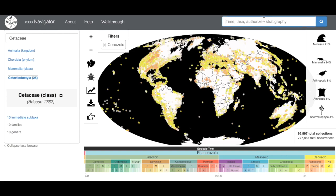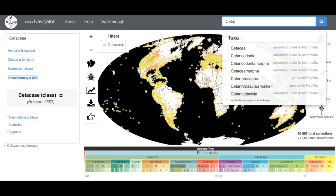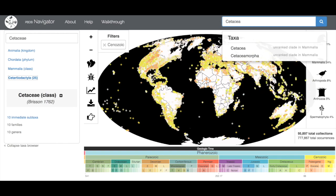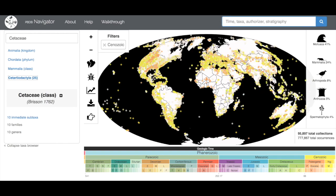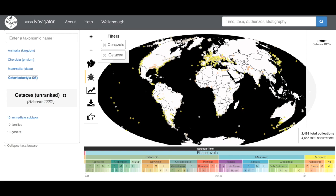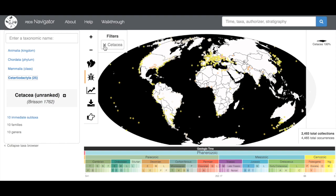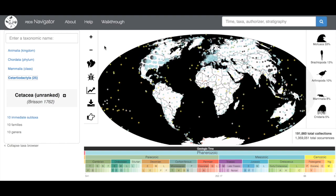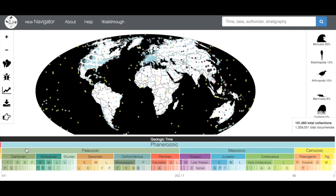If I want to look at all Cenozoic fossils, I just go over here and unclick Cetaceae. You can also add in taxa up here, and it'll auto-fill. Here's our filter again. Let's undo all of our filters and collapse the taxa browser back to our main screen.